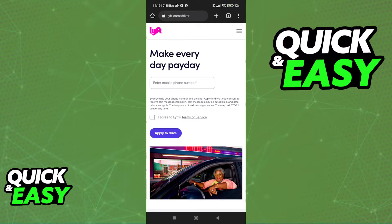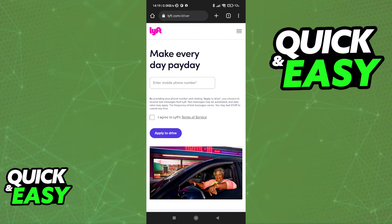Another alternative you have is to either open up the Play Store or the App Store and look for the Lyft driver app. Regardless of which option you pick, you will be able to acquire and download the Lyft driver app.